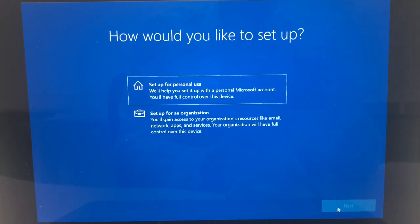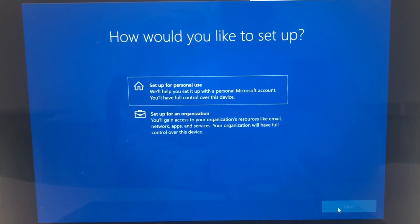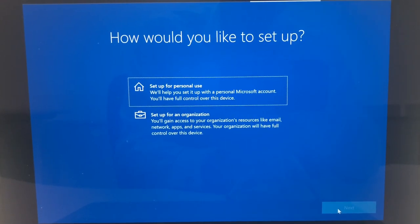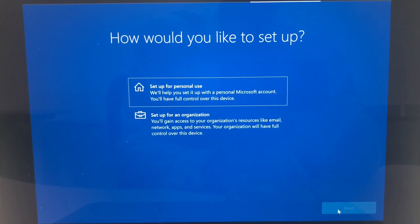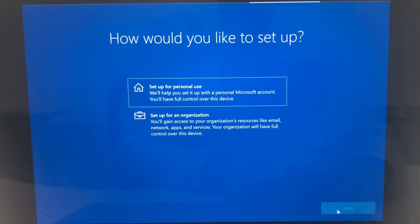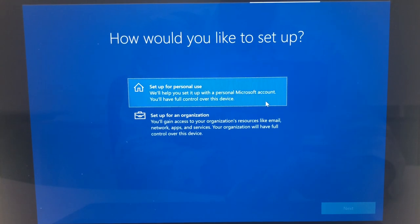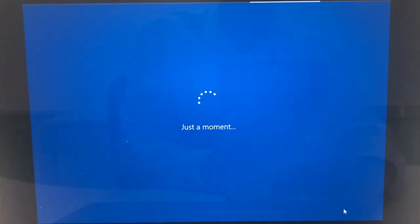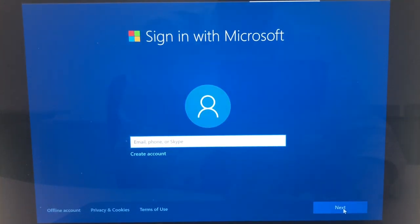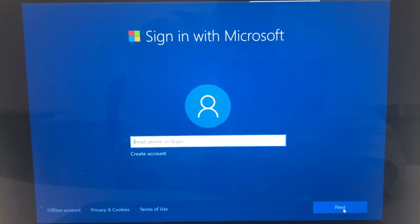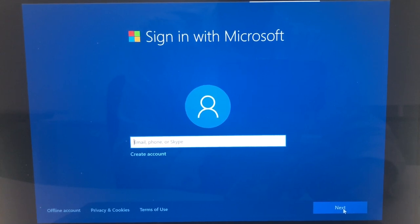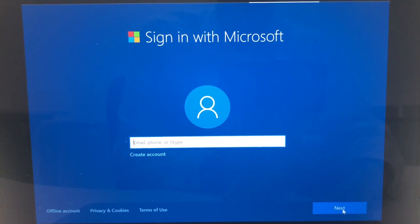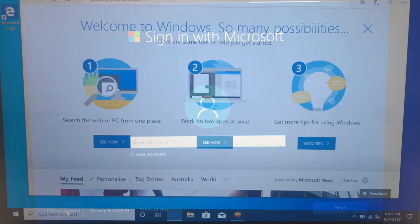It will then ask you how you're going to be using the computer. Is it your personal computer for personal use or is it for a business for an organization? Select that accordingly. We're going to leave that as the default which is set up for personal use. And then you can sign in with your Microsoft account. Create an account if you don't have one. Otherwise throw in your Microsoft email address, phone or Skype that may already be in their system and click on next. Alternatively you can click on offline account in the bottom left hand corner.